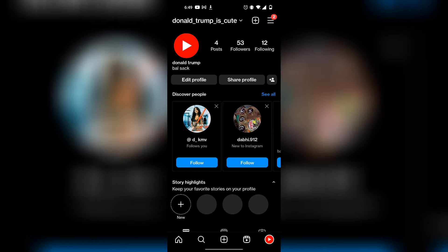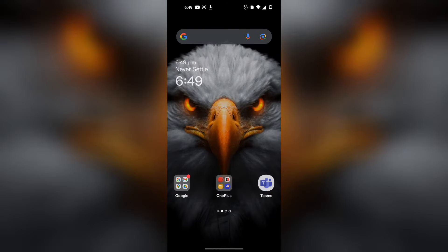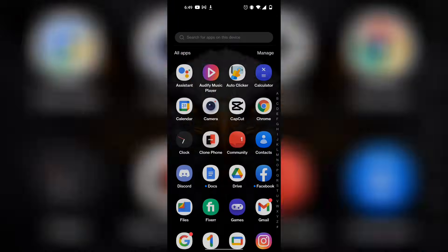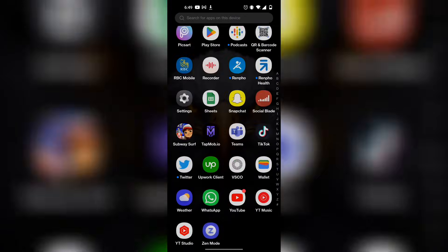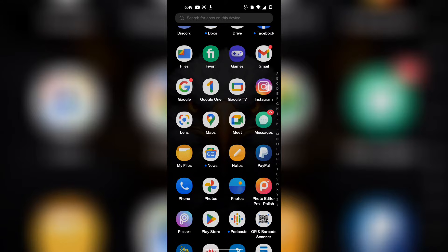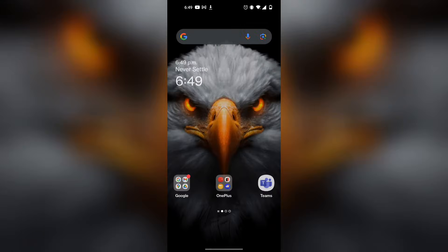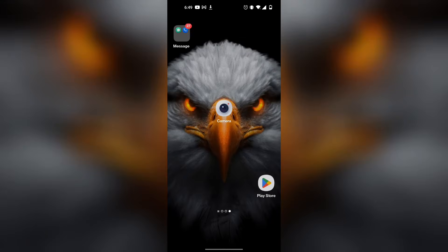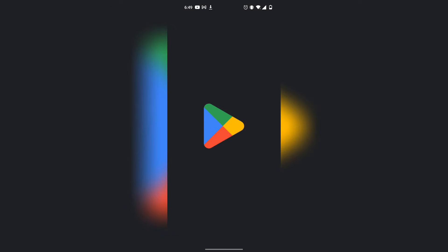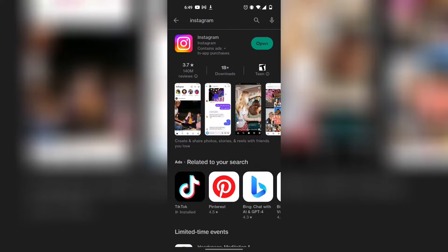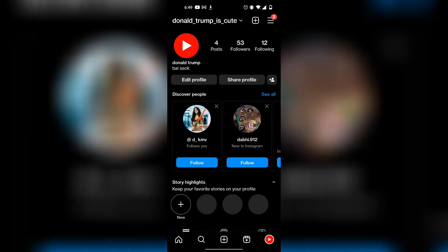The first method is basically to just log out of Instagram. From here, you want to find the Instagram app, press and hold on it, and then simply click uninstall. Once you've uninstalled it, you want to go to your Google Play Store and then find Instagram, reinstall it, and then click on open. There's going to be a good chance that you can get logged back in to the older version.